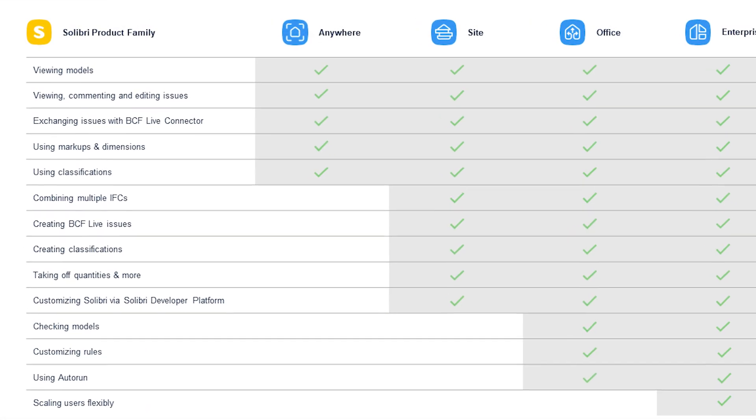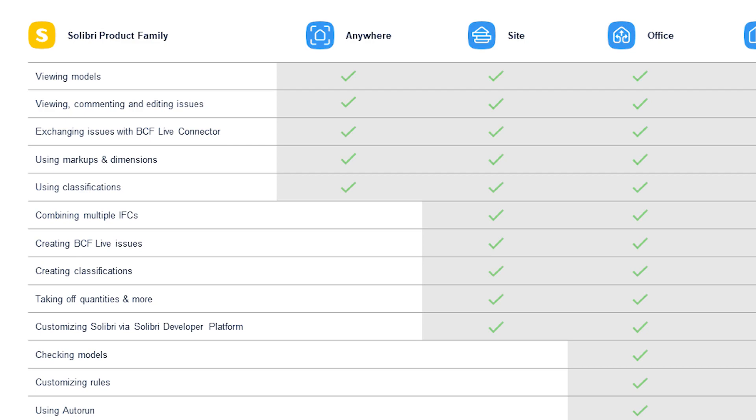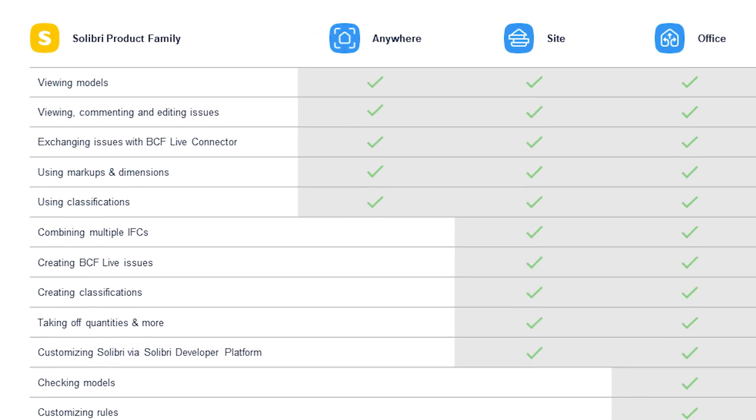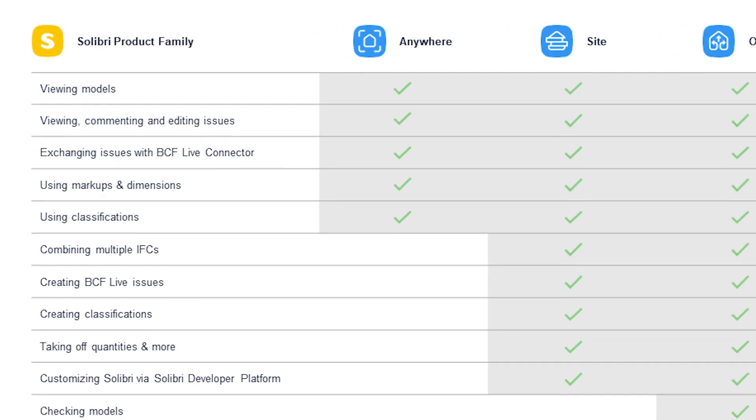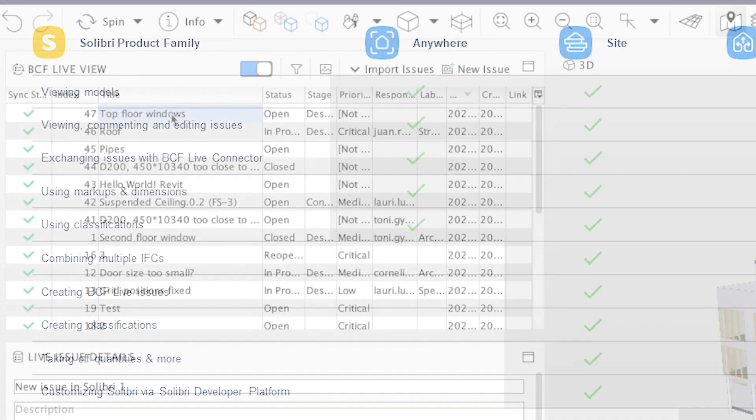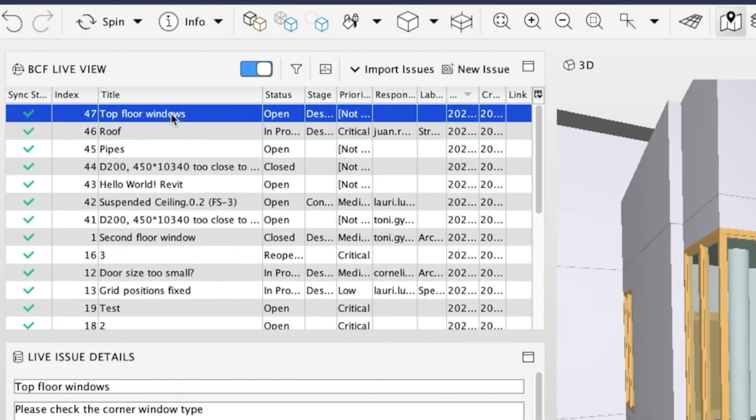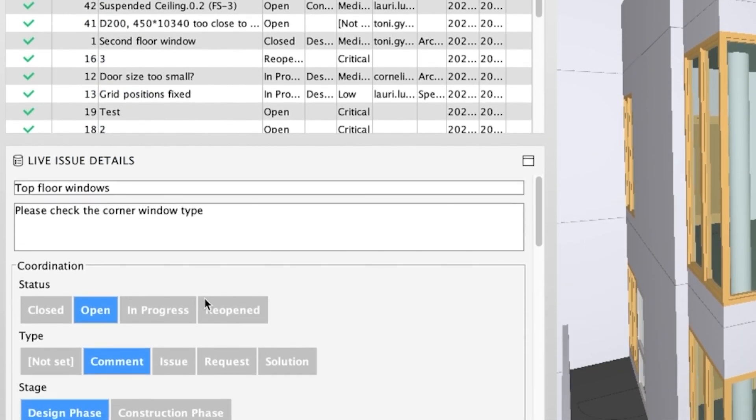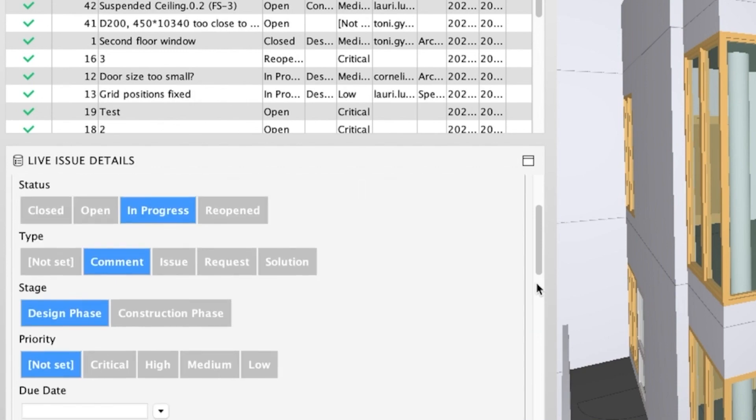Solibri's free product, Solibri Anywhere, will continue to play a crucial role in the BCF collaboration workflow, as Solibri is providing the BCF Live connector also in Anywhere. Using Anywhere allows the users to view, comment and edit BCF Live issues.